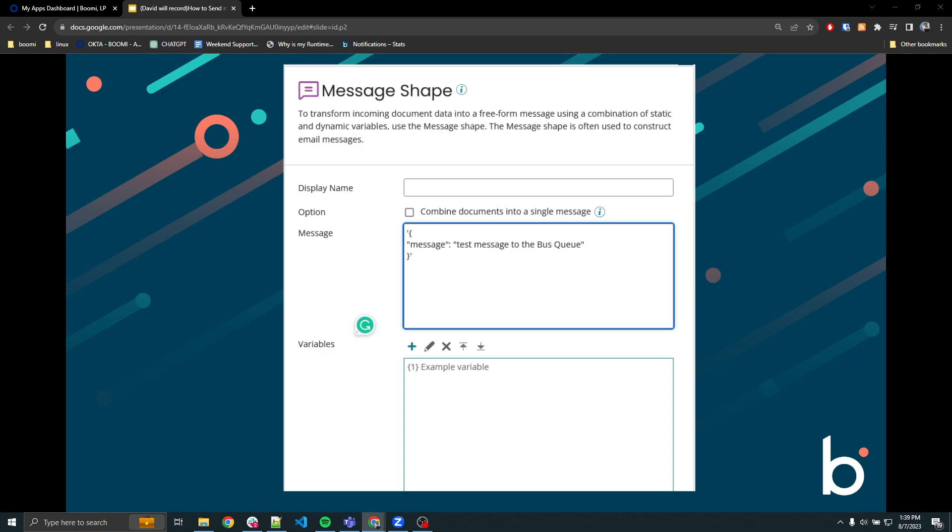First, we will create a simple process, but the same logic can be applied to match your process configurations. Create the start shape as no data.